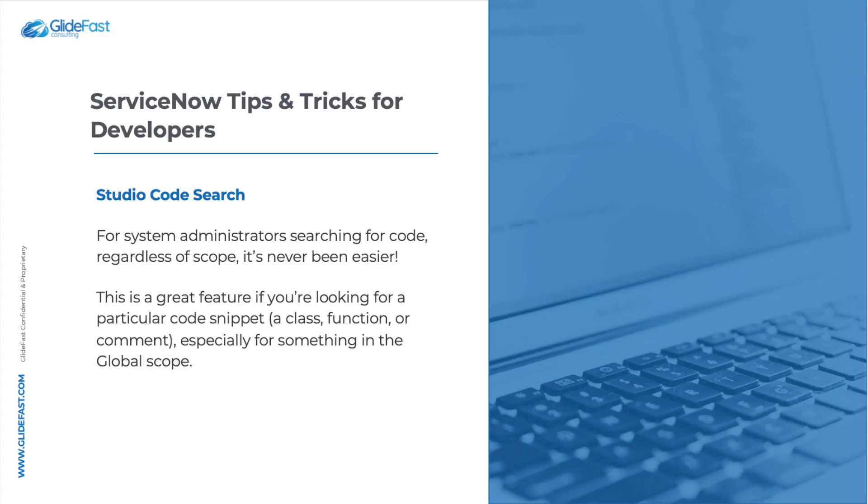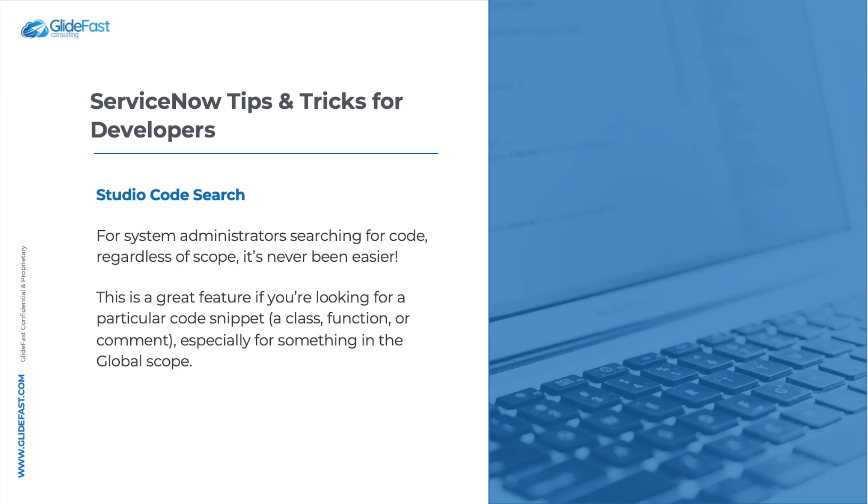So the first tip and trick that I would like to share with my friends is the Studio Code Search. If you have used ServiceNow Studio to develop custom applications, you are probably already familiar with this feature. But for system administrators and newer developers, searching for code regardless of the scope has never been easier. This is a fantastic feature if you're looking for a particular code snippet, a class, a function, even a comment, especially for something in the global scope.